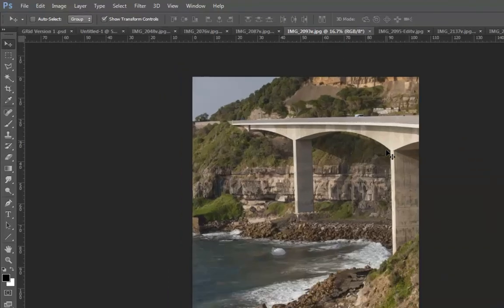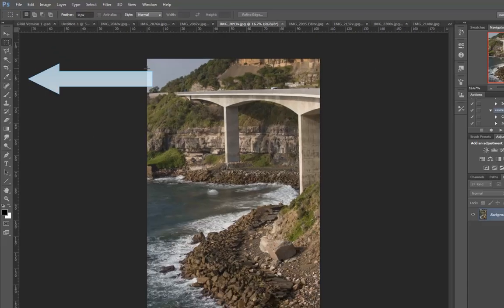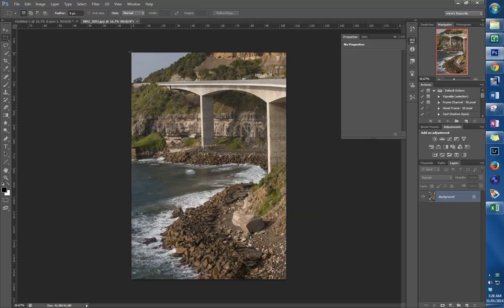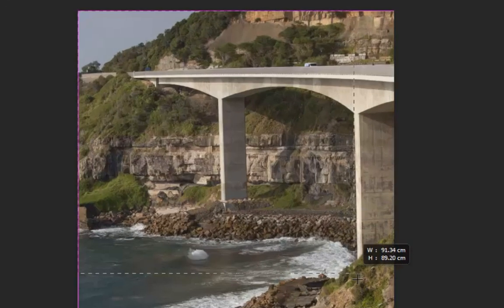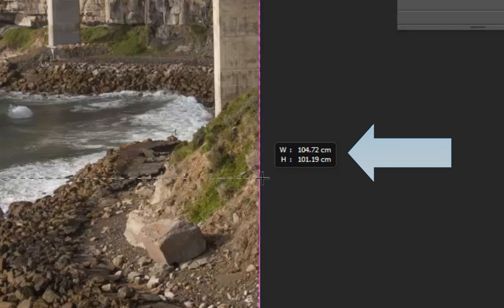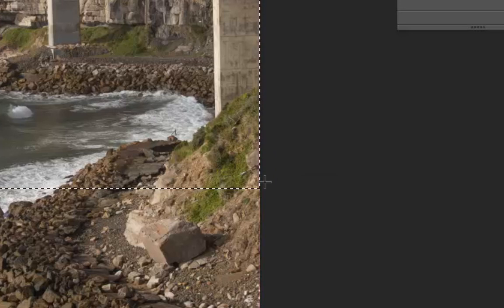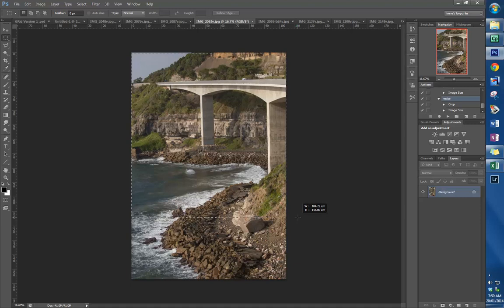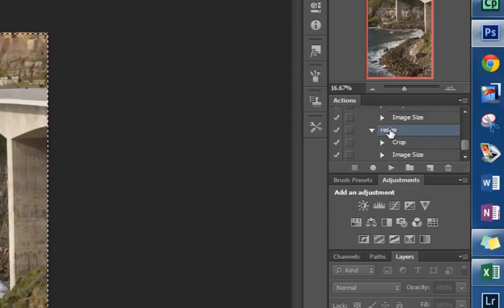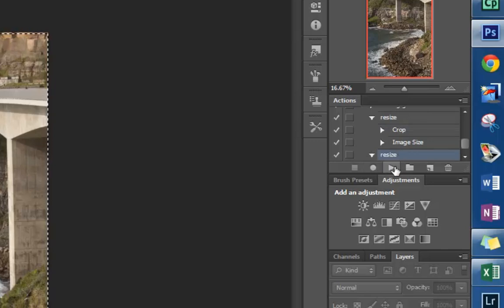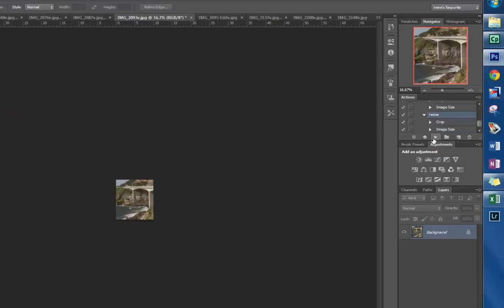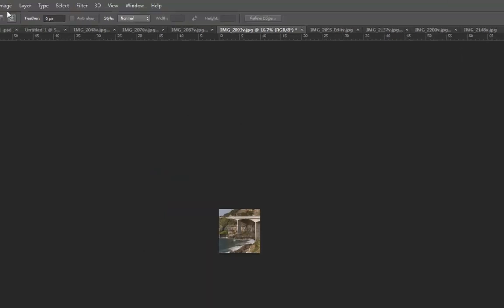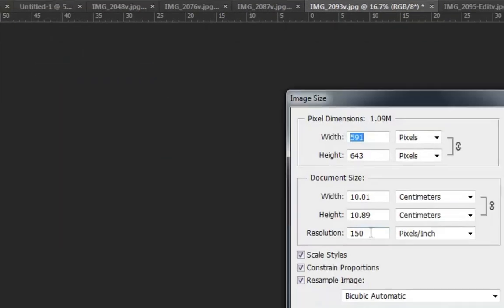I'm going to repeat the process now with a different photo. So I take the marquee tool and I draw a rough square. You will notice that as you drag down your marquee, you can see a little dialog box that shows you the width and height of the square, so you can use that as a guide to help you get it as close to square as possible. Now I start my action. Make sure that you've got the very top layer of that action highlighted so it starts at the beginning, and press the forward key. Instantly it has done all of those steps. The image size is now 150 and it's 10 by 10.89.